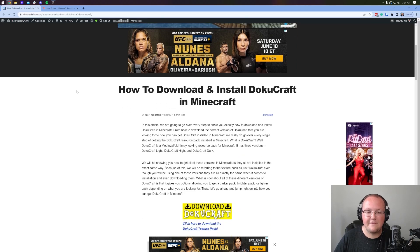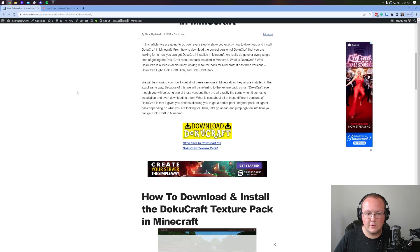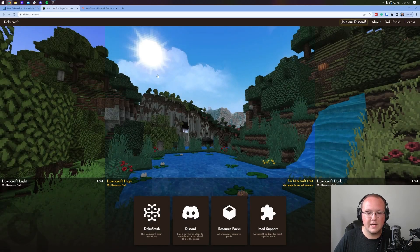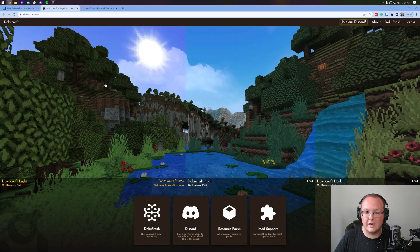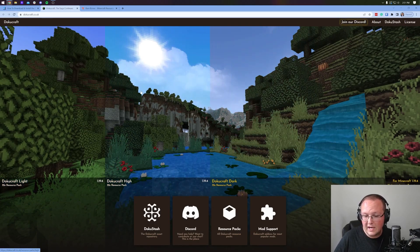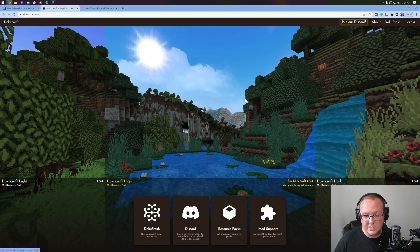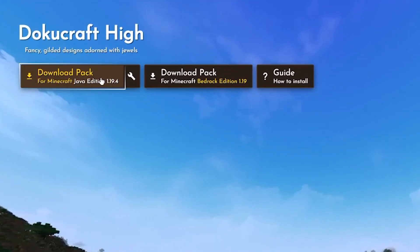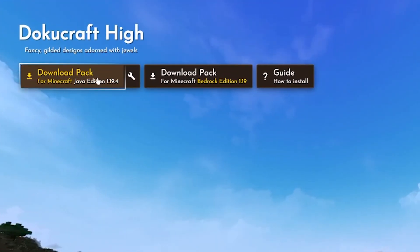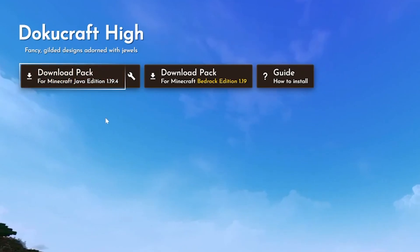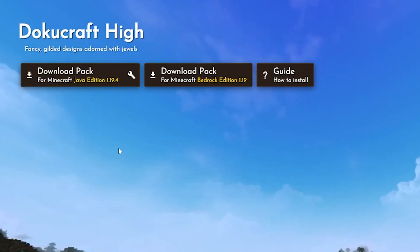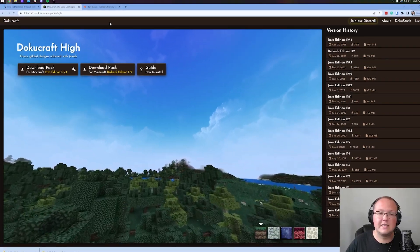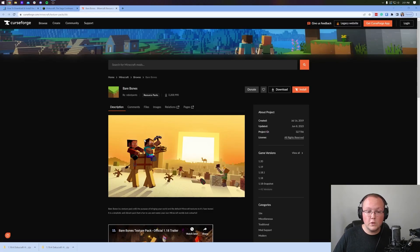Let's go ahead and download Dokucraft. That will take you to a separate page on our site. Click the download Dokucraft button to be taken to the official Dokucraft download page. There are three versions of Dokucraft — doesn't matter which one you select — but they are for 1.19.4, so we want to download the Java Edition for 1.19.4. In some cases you'll have both a Bedrock and a Java Edition of a pack; this video is for Java Edition. Bare Bones is on CurseForge.